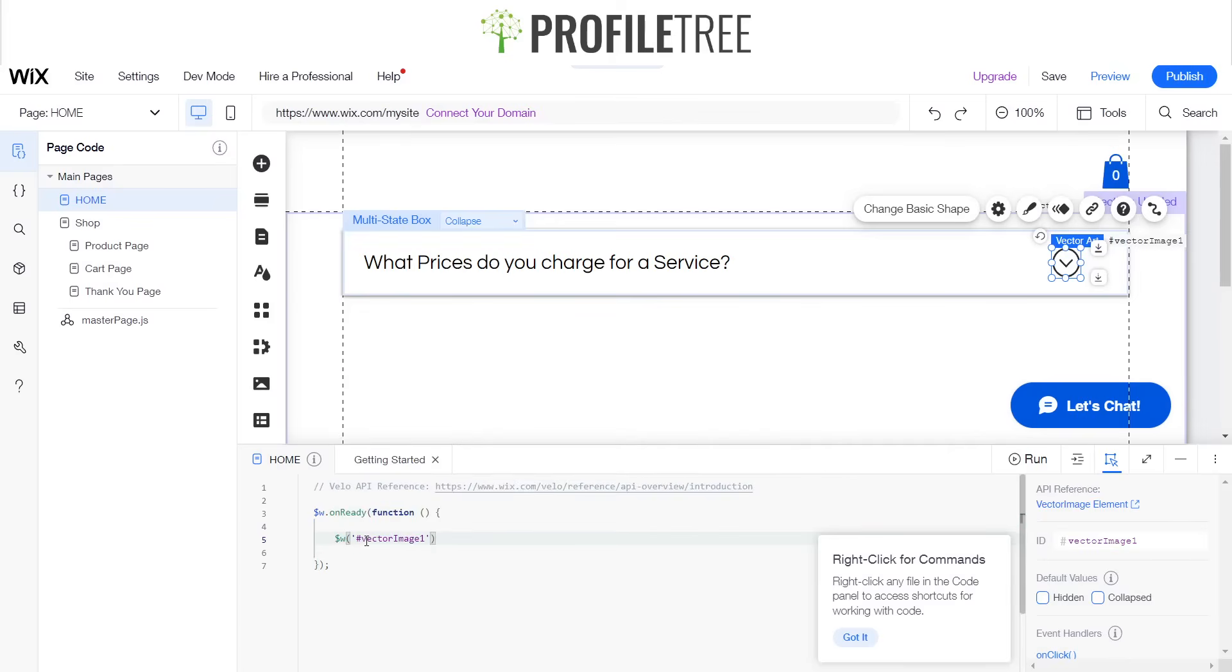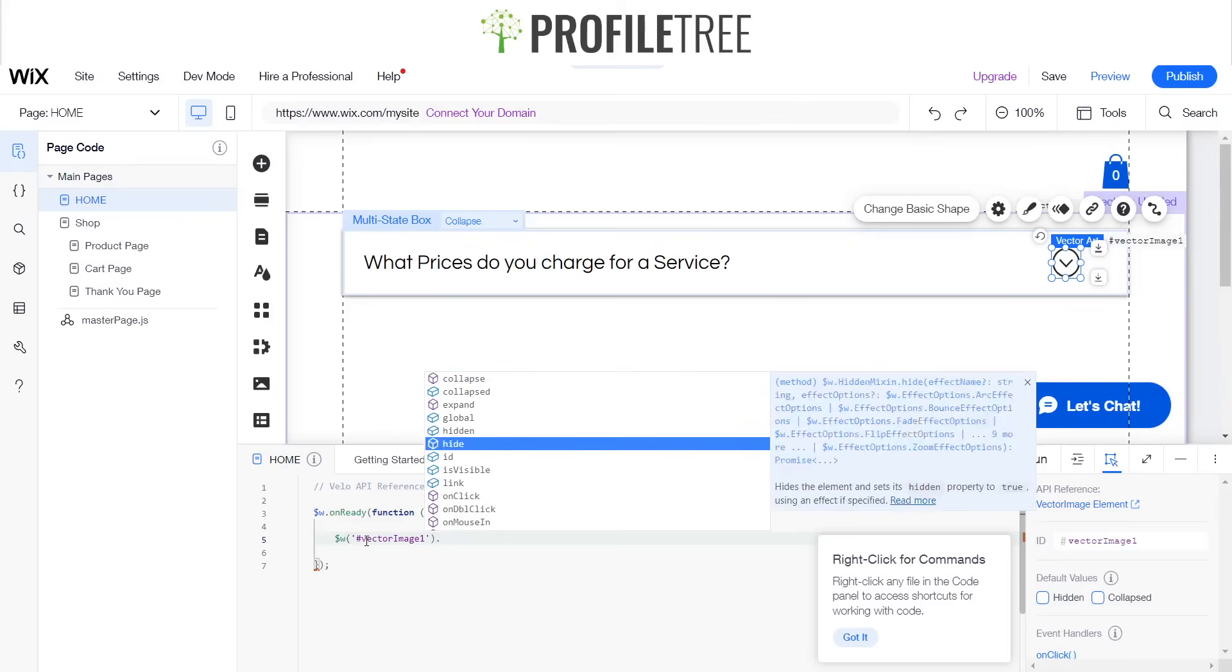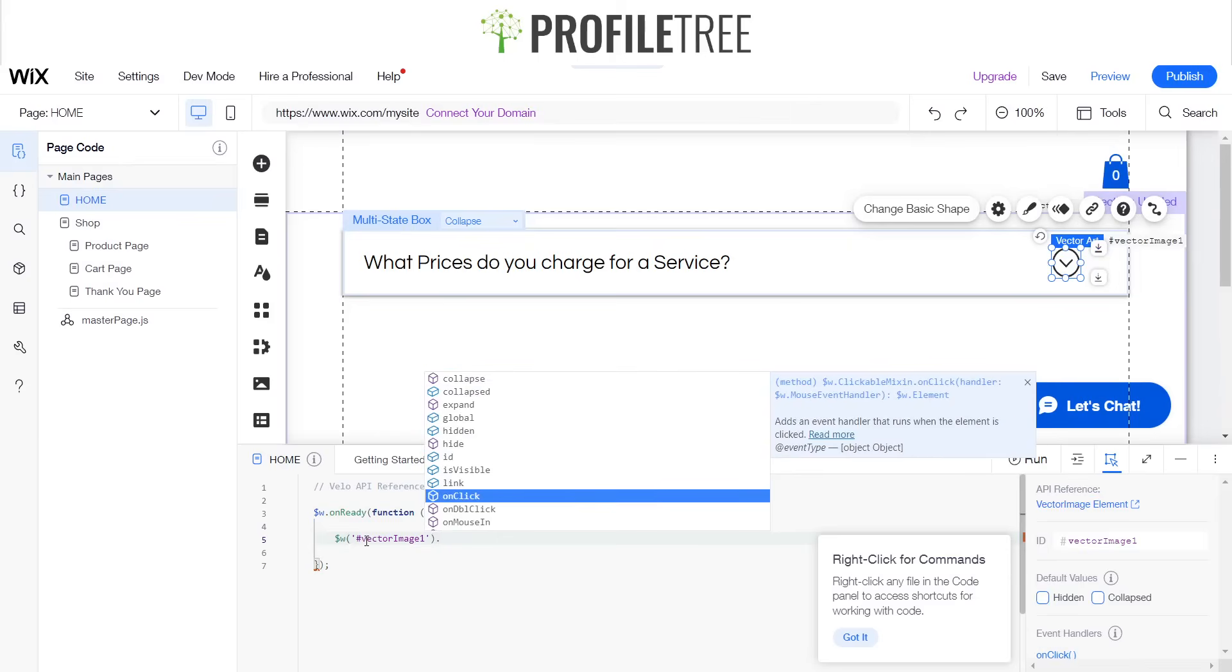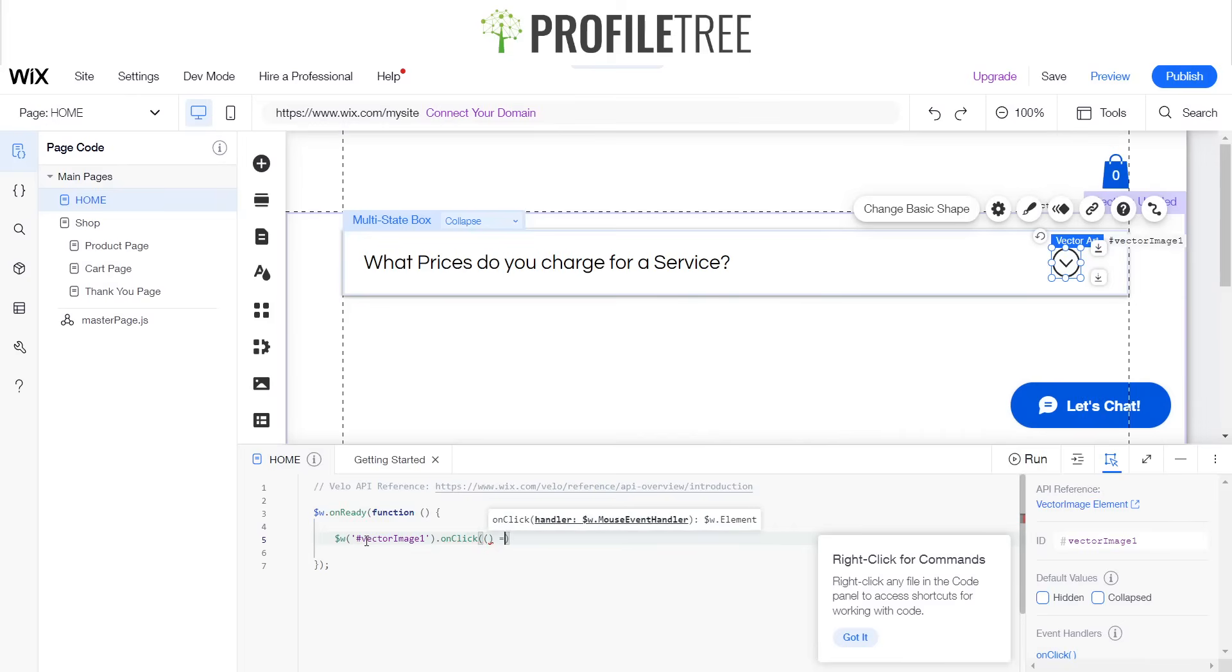And then it should be on click. Go ahead and click on that, and then we'll want this to do something.